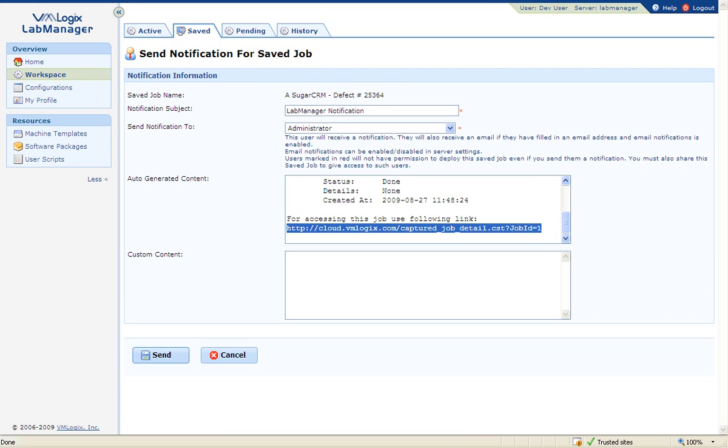Alternatively, this URL can be copied and sent via email, instant messenger, or posted in the bug tracking ticket of the company.